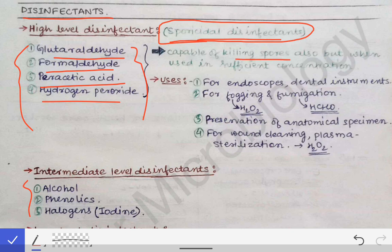These high-level disinfectants are capable of killing spores, but only when used at a sufficient concentration. So concentration is a very important point — only at a particular higher concentration will they be able to kill the spores of bacteria; otherwise, they will not kill spores either.